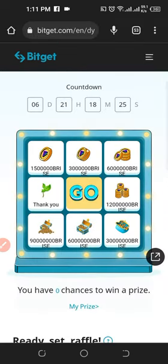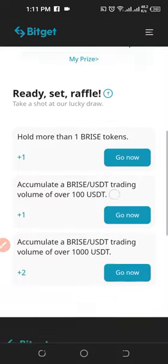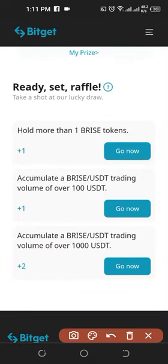Number one: you need to hold more than one PRICE token. One PRICE token is about a dollar, which can give you thousands of this token because this token is less than a cent. The other requirement is for you to accumulate a trading volume of over 100 USDT, and then you get a chance to spin and earn free tokens.